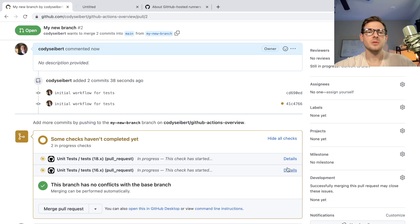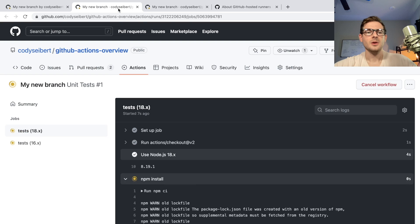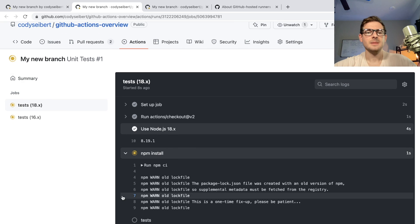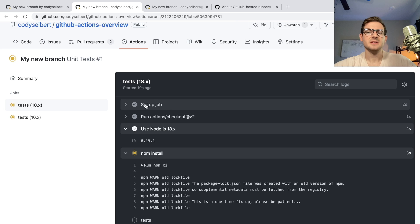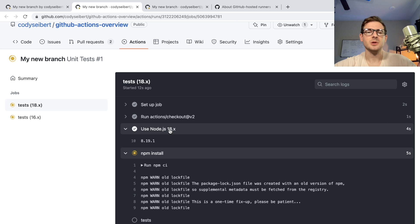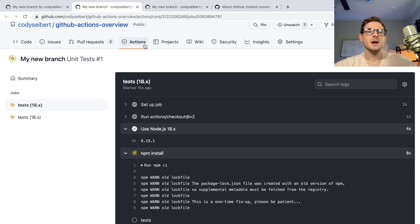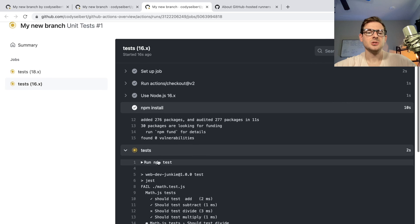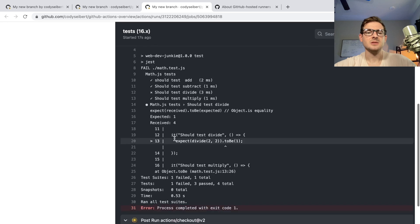And if I look at both of these, you can kind of step through and see what steps it's doing. So it already set up the job, it did the checkout, it's using node 18. And then it's running npm install. And then once it's done installing everything, it should start running the tests.